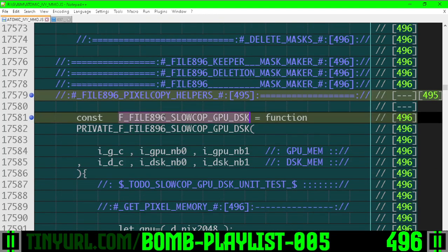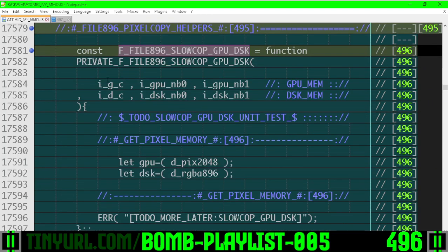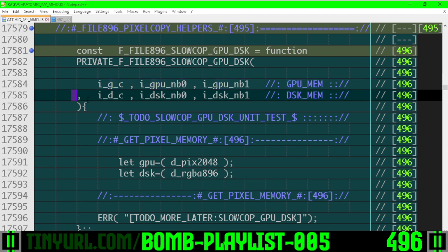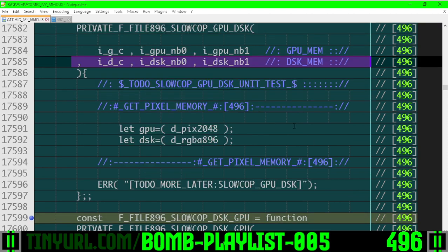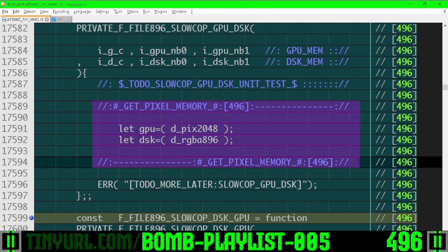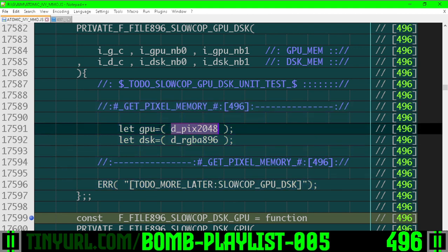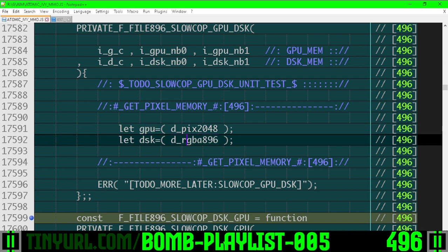File 896 slow copy. We have the GPU memory here. We have the disk memory here. We're going to copy over from one to the other, and first thing is getting the pixel memory. We'll explain the other things later. So this represents the GPU. This represents the disk.